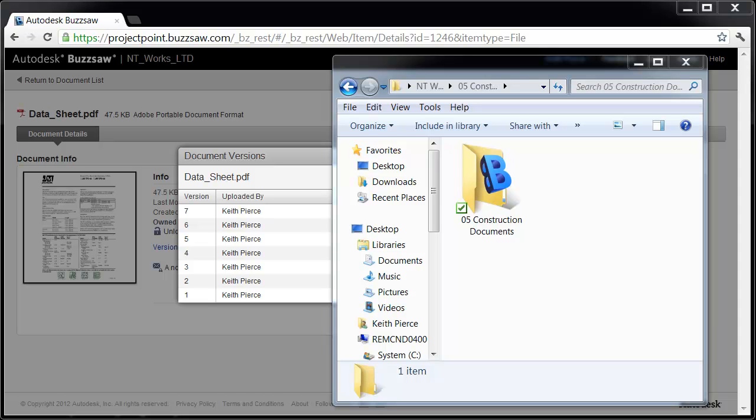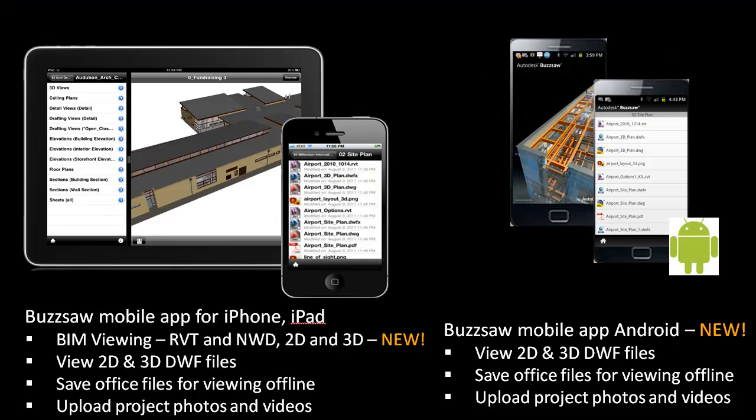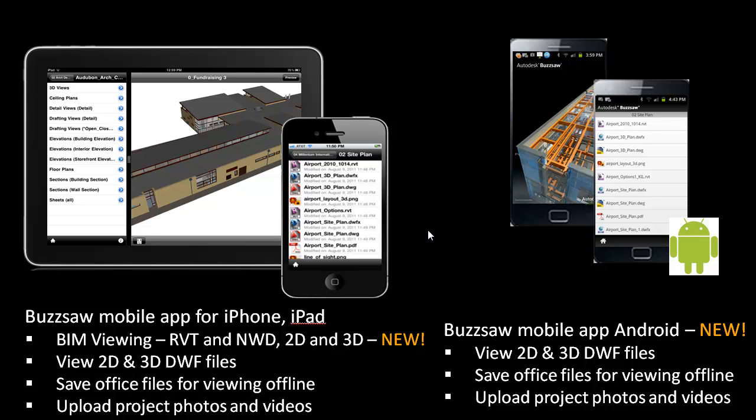Many of your users on the extended project team may need to access the project data on a mobile device. The exciting news is that your users now have access to the same information on their mobile device. Buzzsaw is available on the iPhone and iPad. On the iPhone and iPad, it provides BIM viewing. You can see your Revit and NWD files as we just demonstrated in the web user experience. You can view 2D and 3D DWF files. You can save those files like Office files for viewing offline, and you can upload project photos and videos directly from those applications.